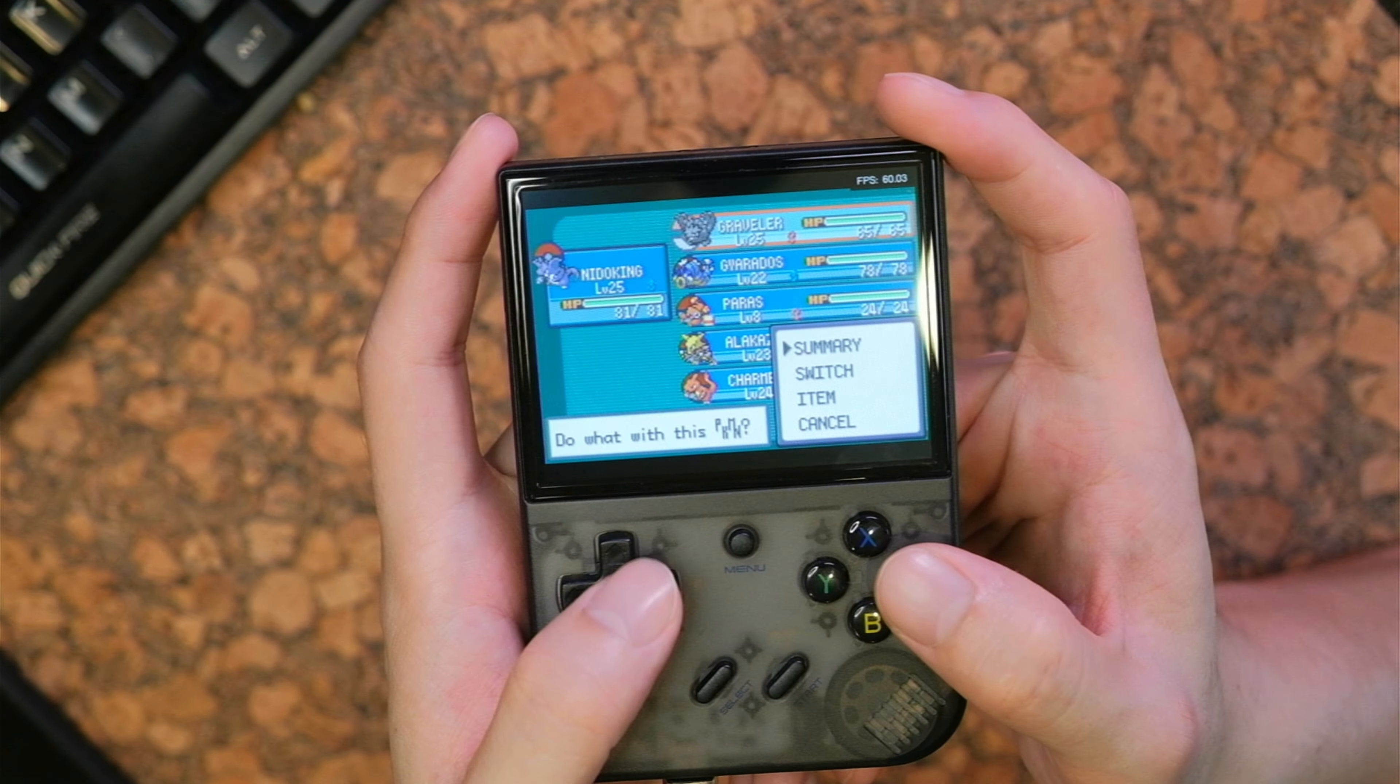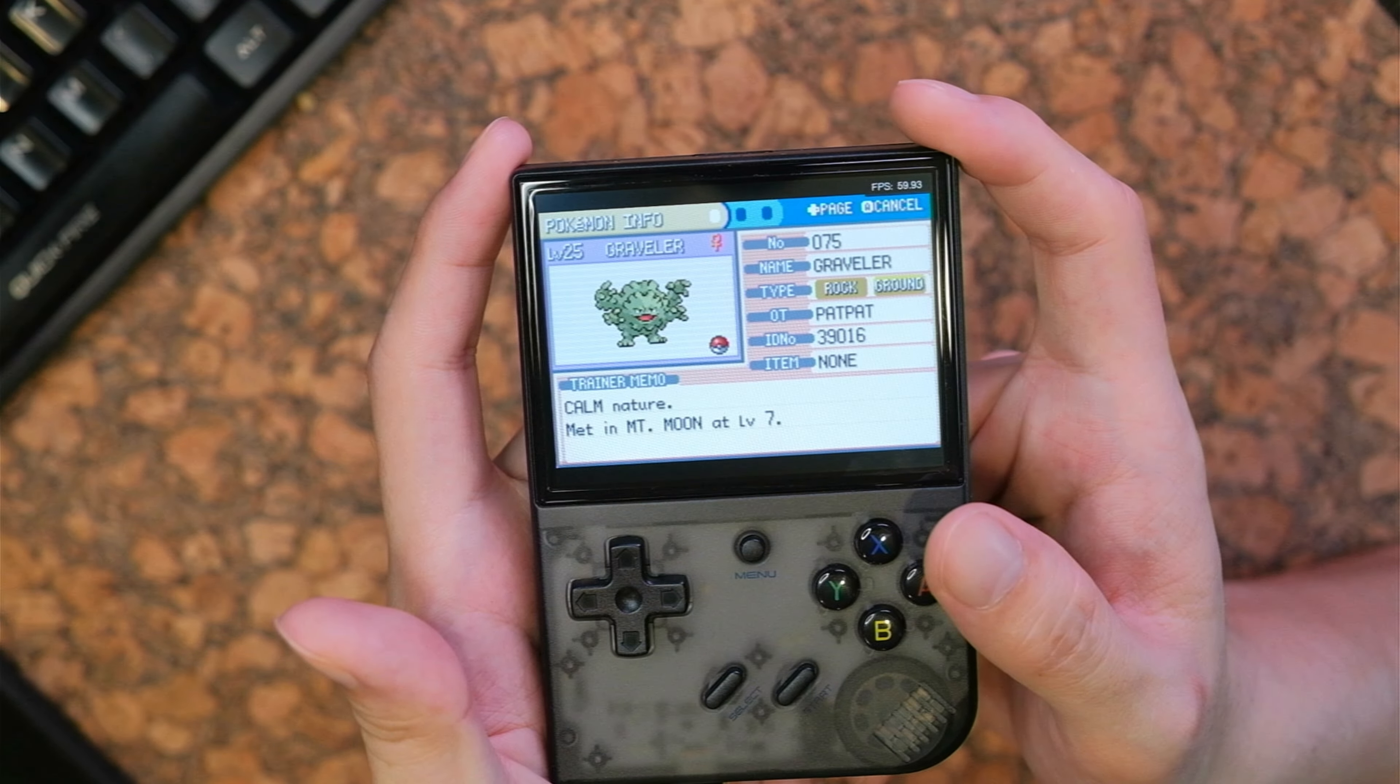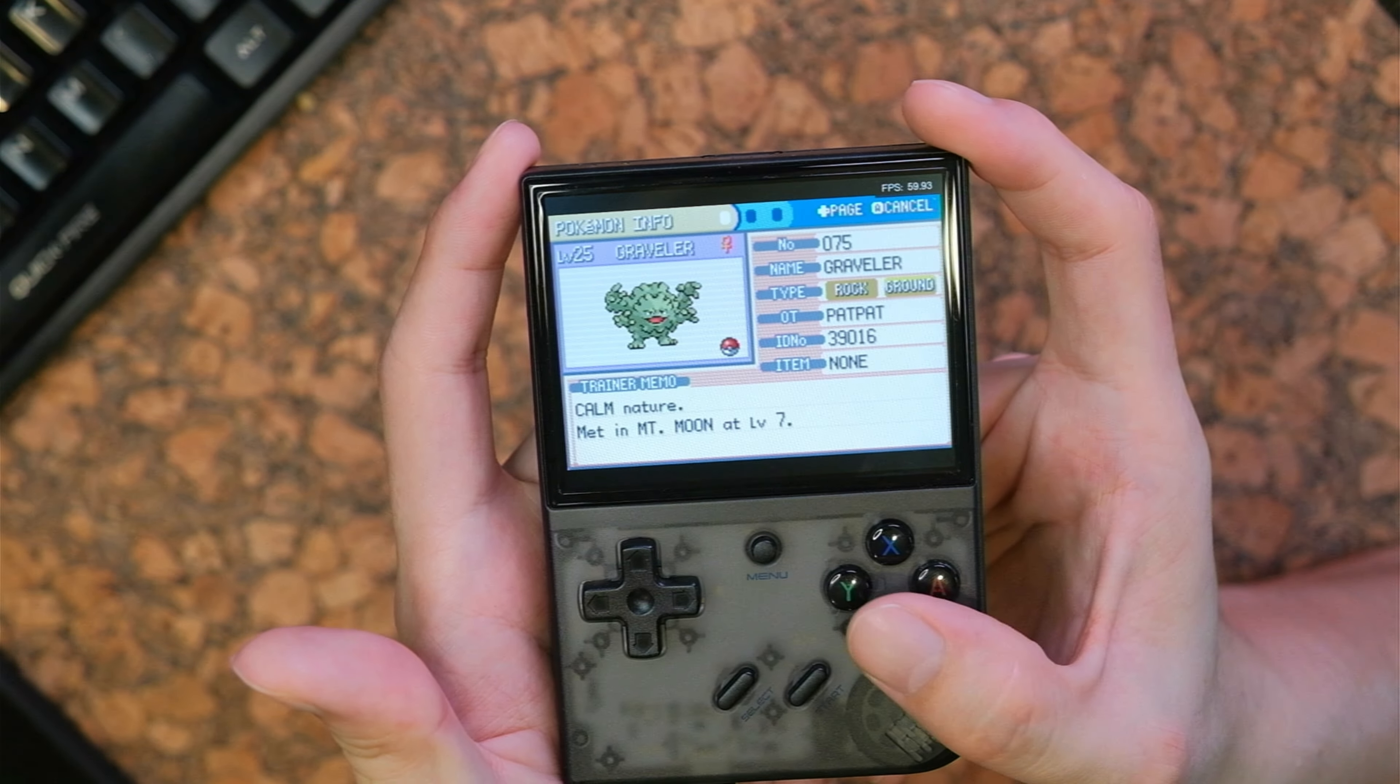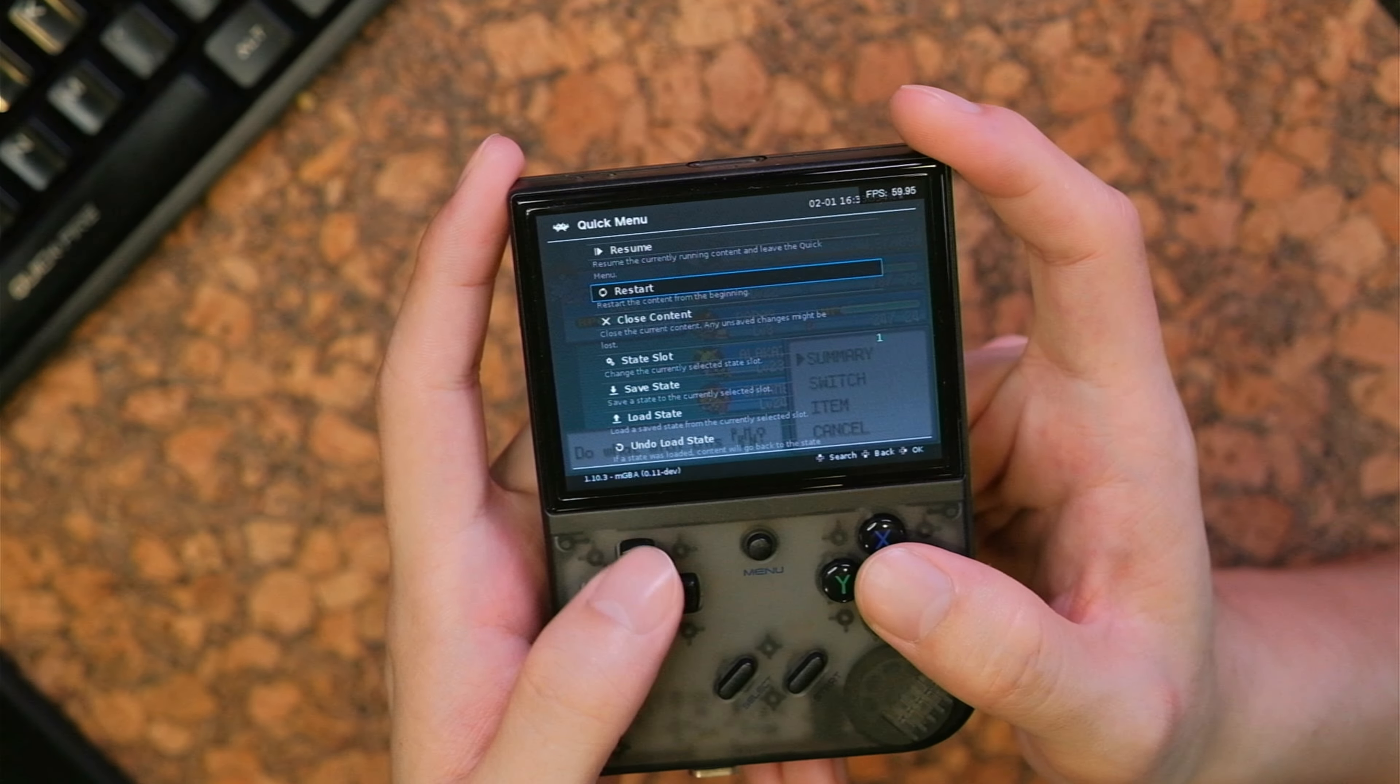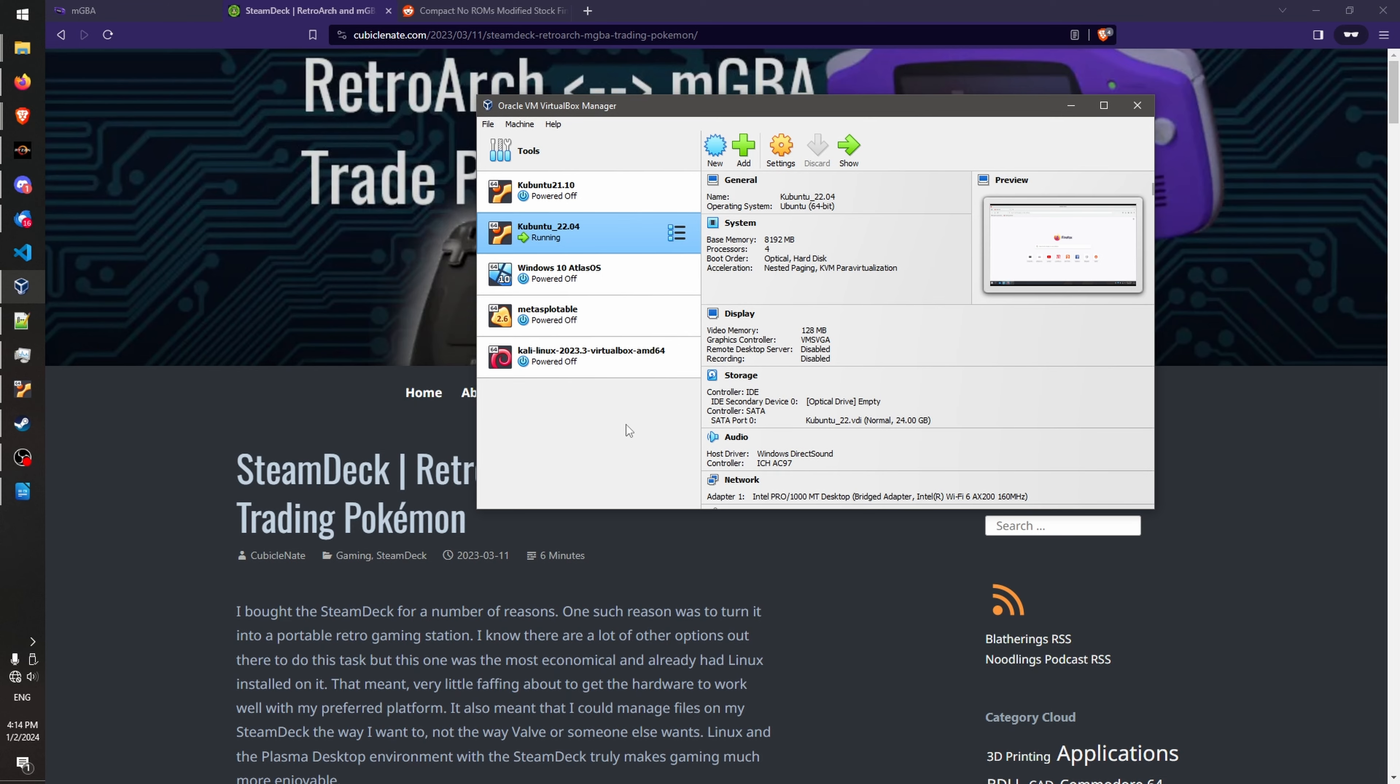I did it once on my Kadabra, trading and evolving it to Alakazam. So I have another one, Graveler here, that I think we are ready to evolve into Golem. Alright, so let's turn this off.